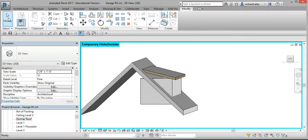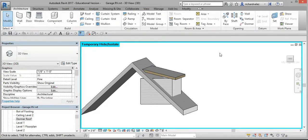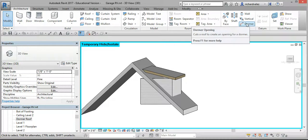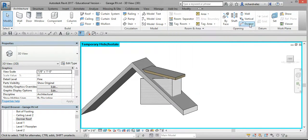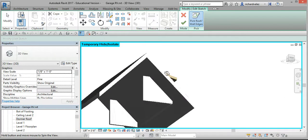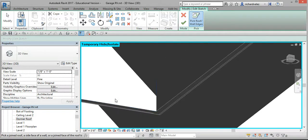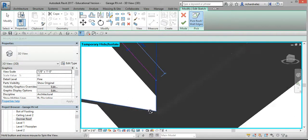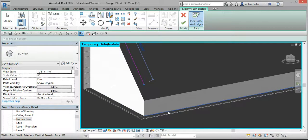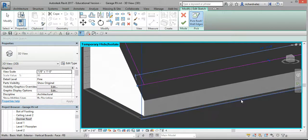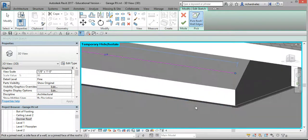Select Modify twice, go to Architecture, and select this icon — the Dormer command. Point to the garage roof, select the interior wall edge, do the same on that interior wall, and on this interior wall.